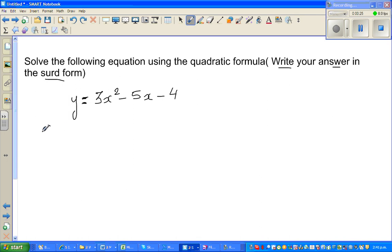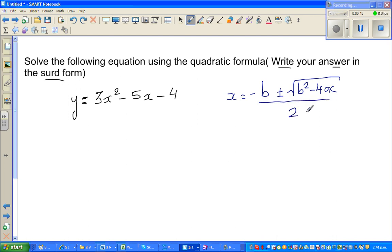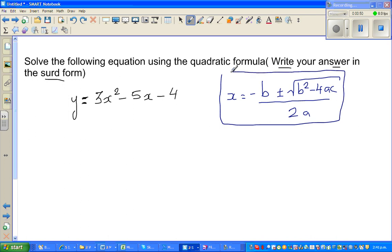What's the quadratic formula? The quadratic formula is: x is equal to minus b plus or minus square root of b squared minus 4ac, all over 2a. We can prove this formula, but that's not what we're looking for — we want to use this formula to solve this equation.